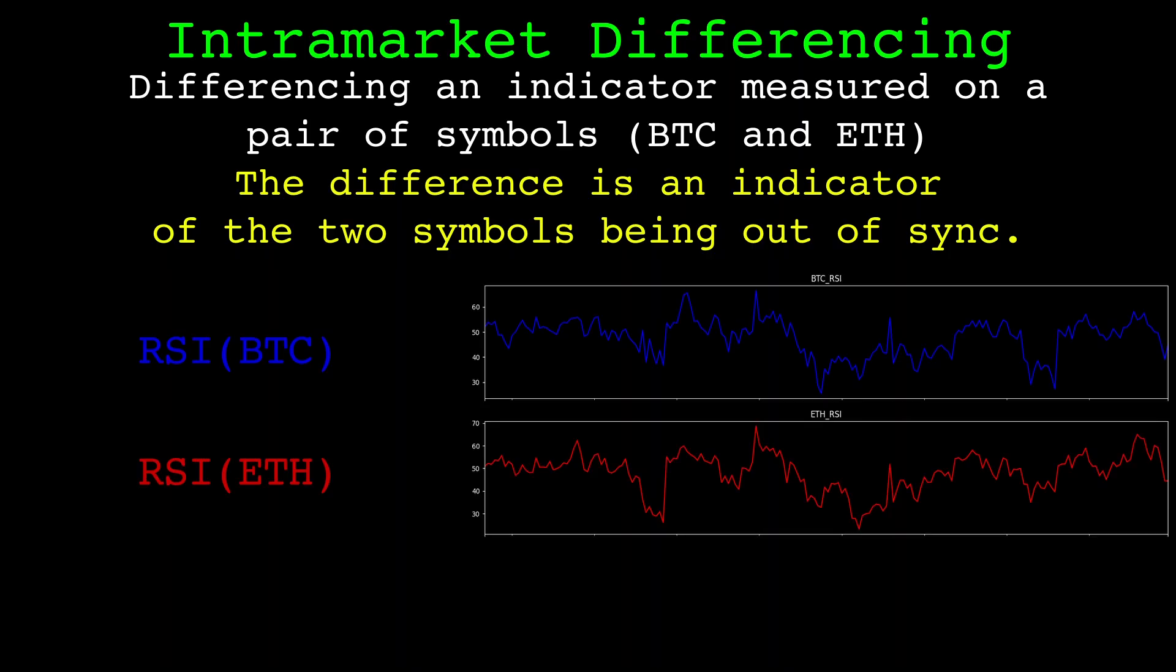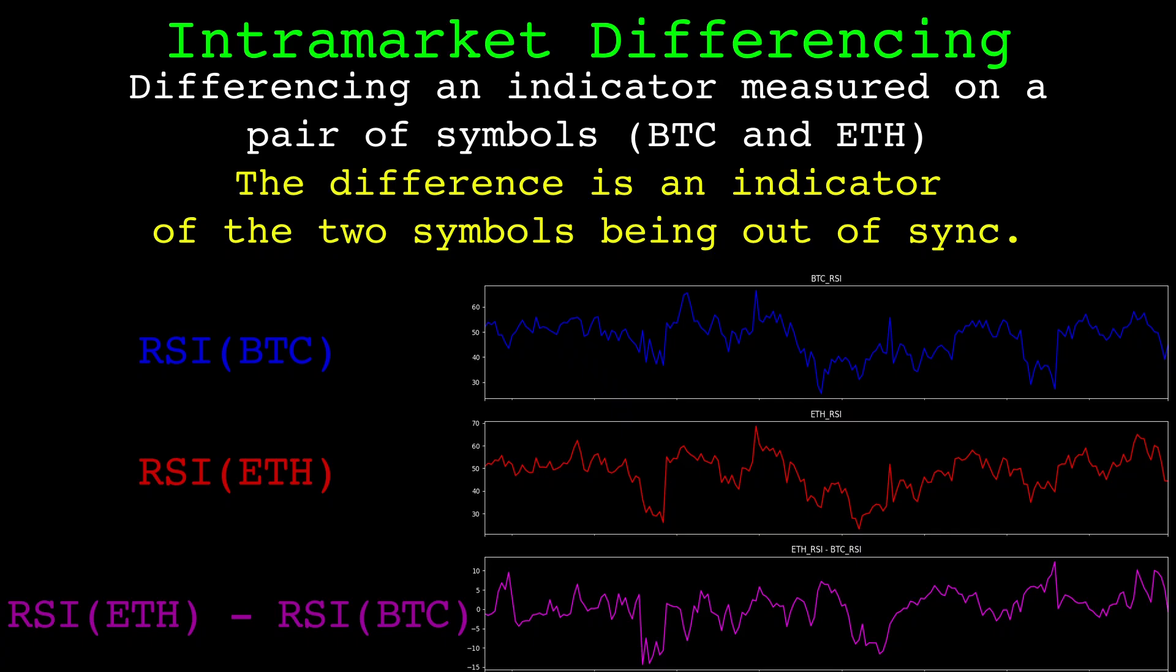An example would be measuring the RSI on both Bitcoin and Ethereum, then subtracting the two RSI readings at each candle to create a new indicator. This idea isn't restricted to the RSI, in theory any indicator measured on one symbol could be used.